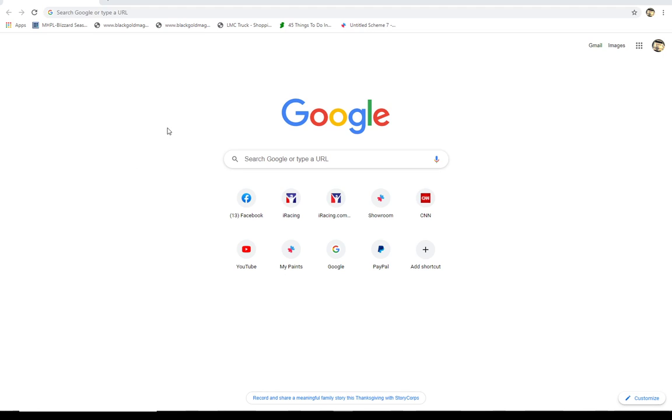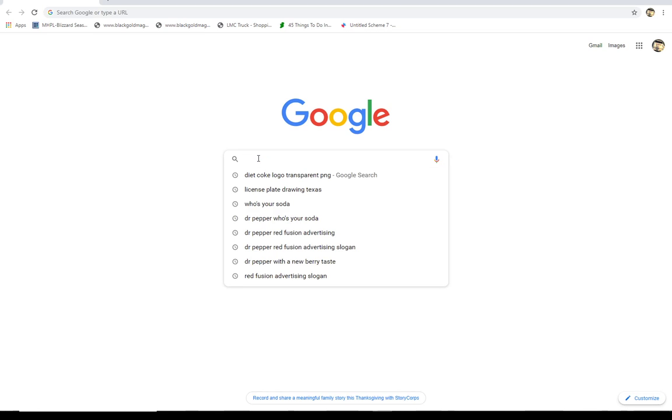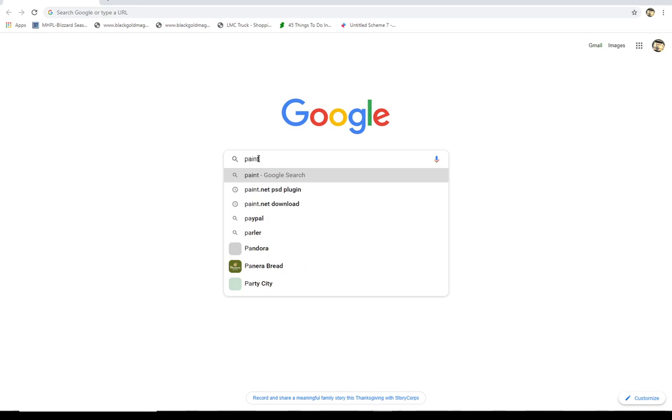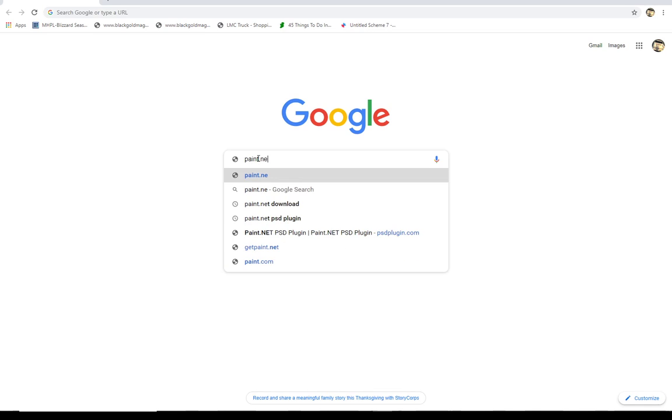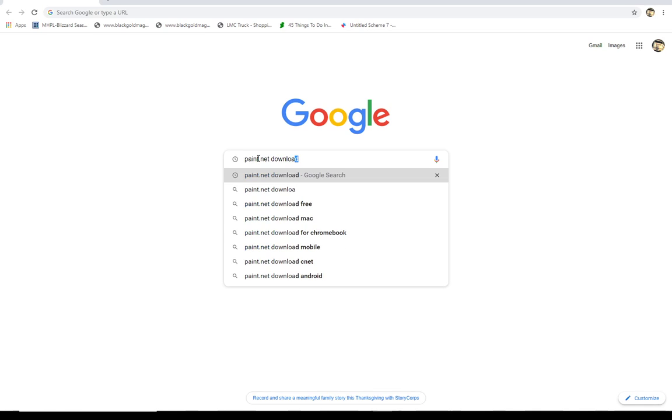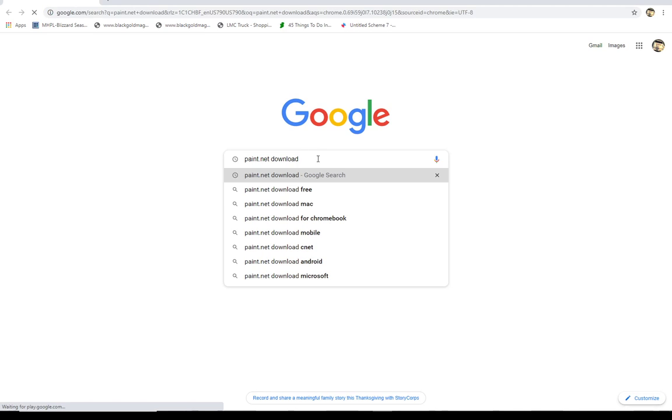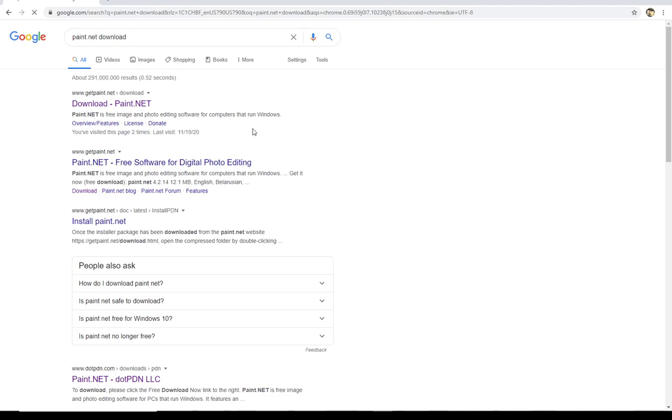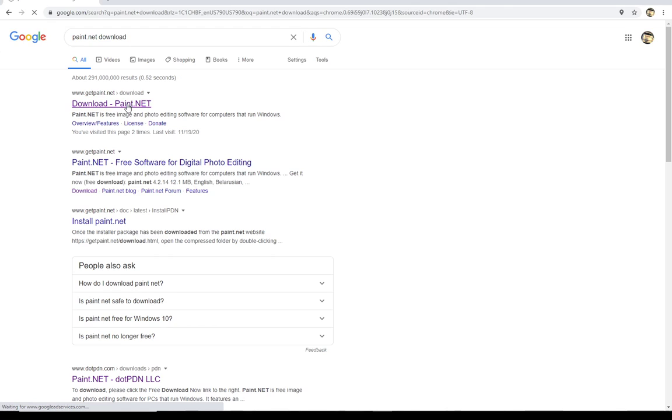The first thing we're going to do is download paint.net. Paint.net is a program that's similar in many ways to Photoshop, but it's open source and free. To find that program, we're just going to type into Google paint.net download. We hit that with our Google search. We're waiting here for Google to find it. We're going to click on this where it says get paint.net download.